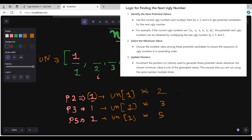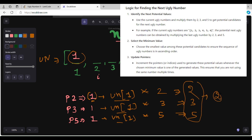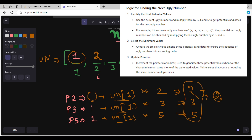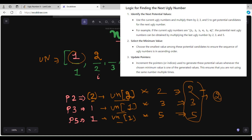At ugly_numbers[1] the value is 1, so: 1×2=2, 1×3=3, 1×5=5. The minimum of these is 2, so I write 2 at index 2. Since I used the multiple of 2, I increment p2 to 2. I clear the temporary values and move i forward.